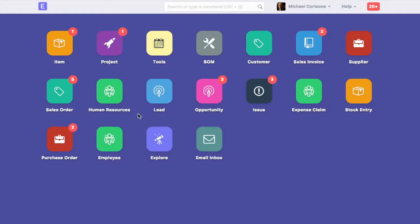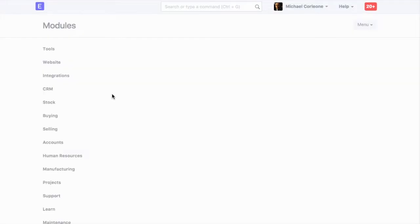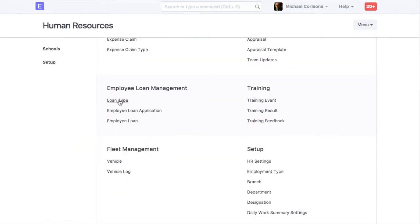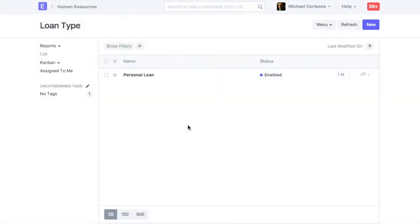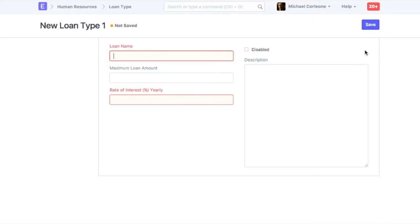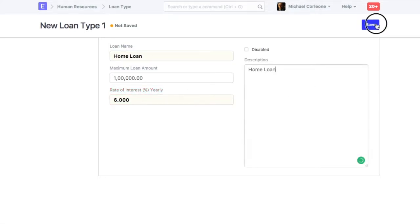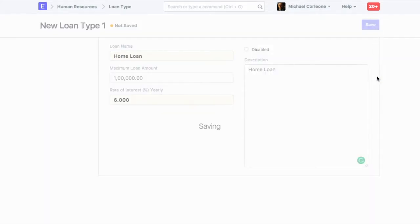Create Loan Type. New Loan Type. Let's set Loan Type as Home Loan. Enter Maximum Loan Amount. Enter Yearly Interest Percentage. Save Loan Type.